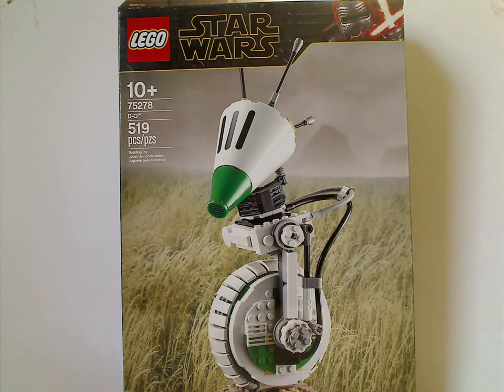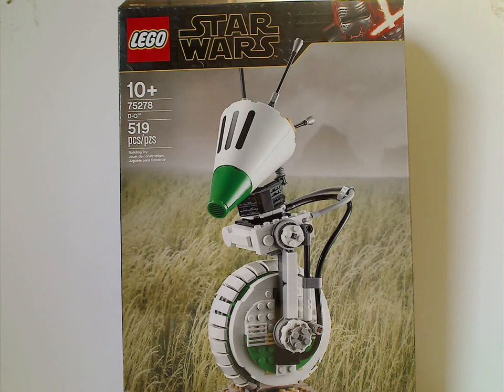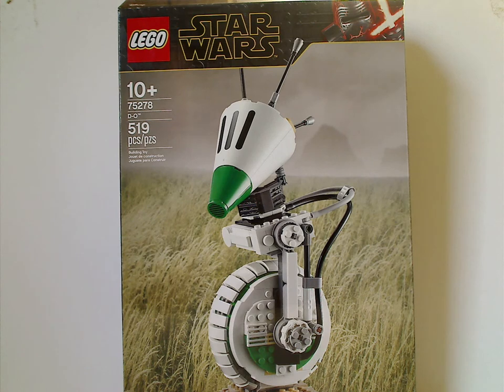Hello everyone, I'm here with another LEGO Star Wars review, and today it is on UCS D-O, which was just released.